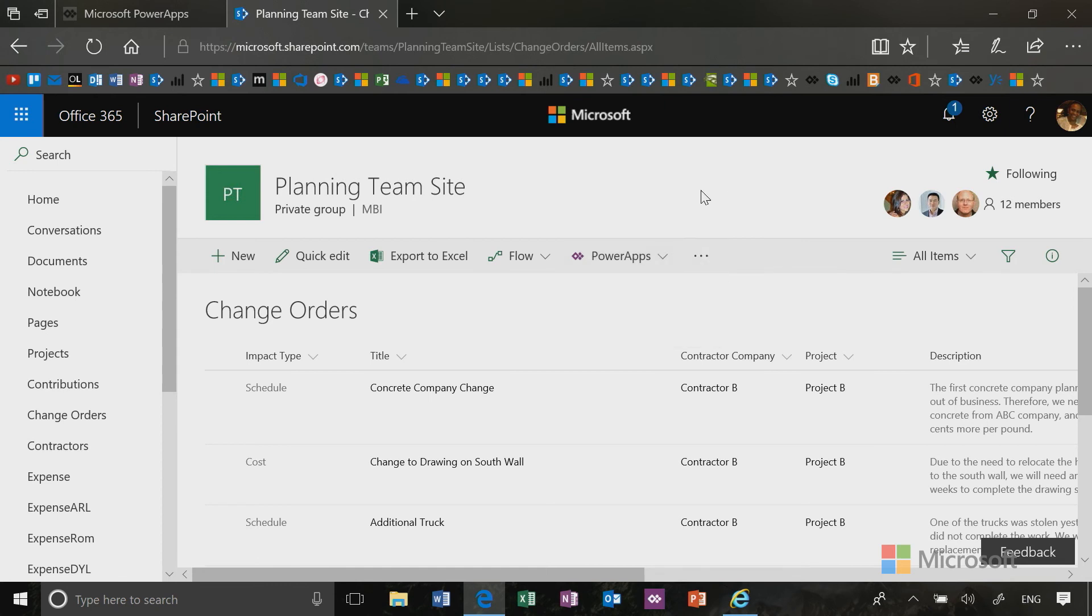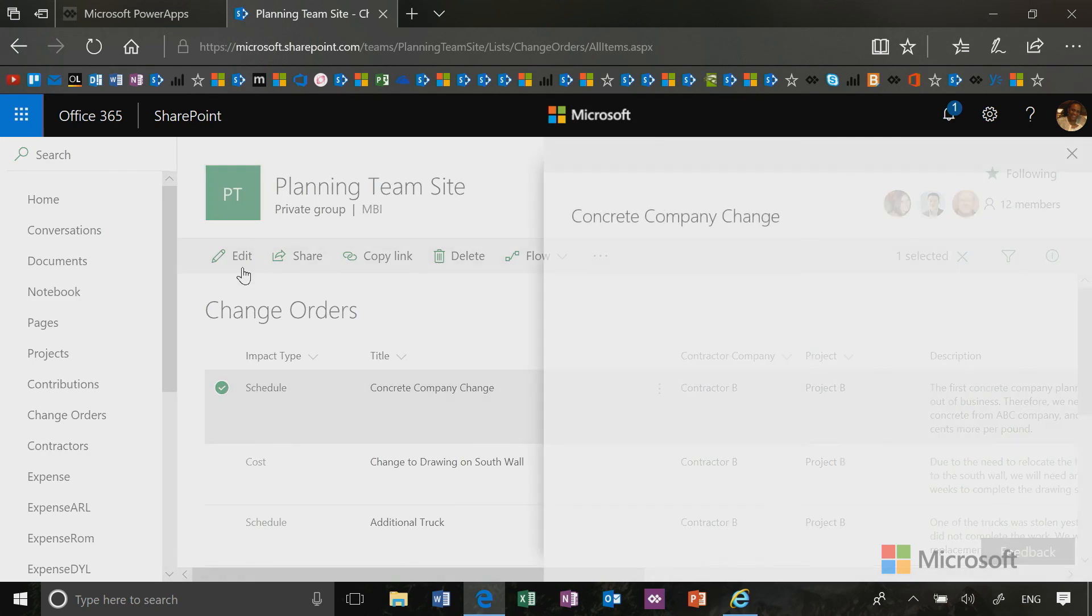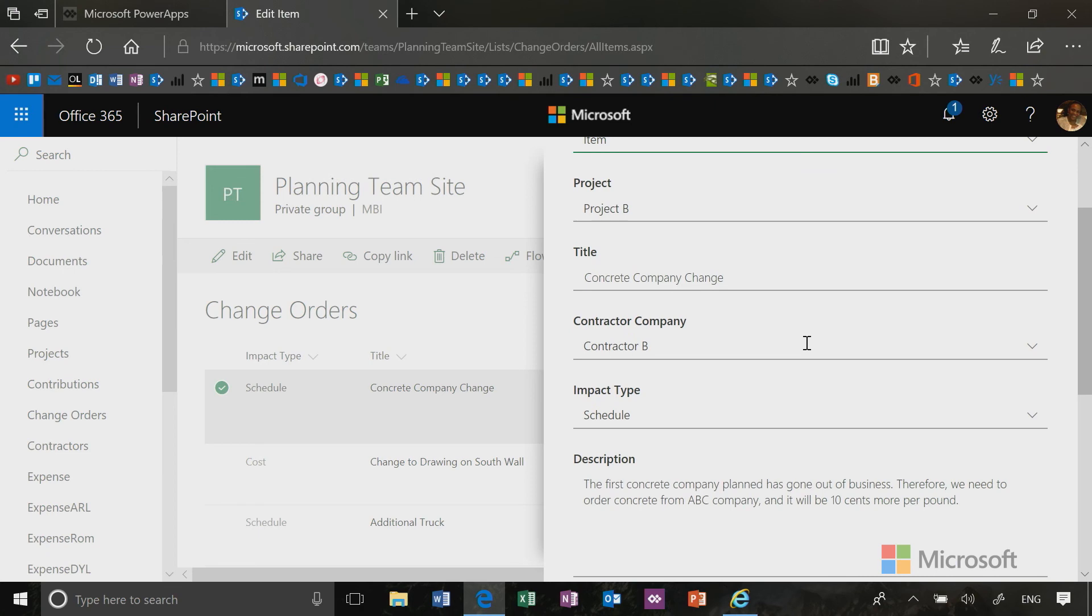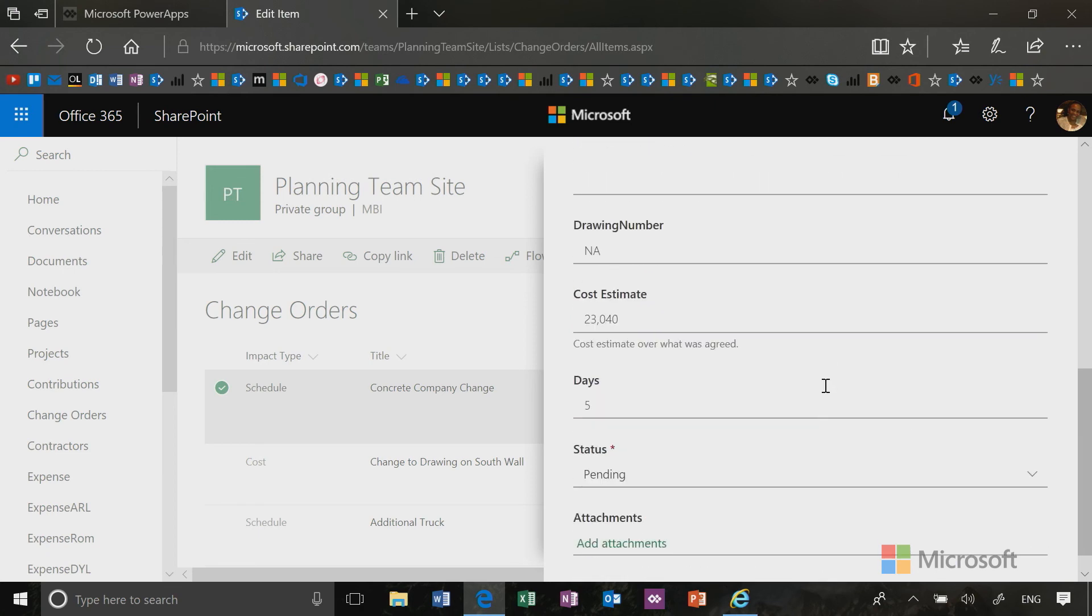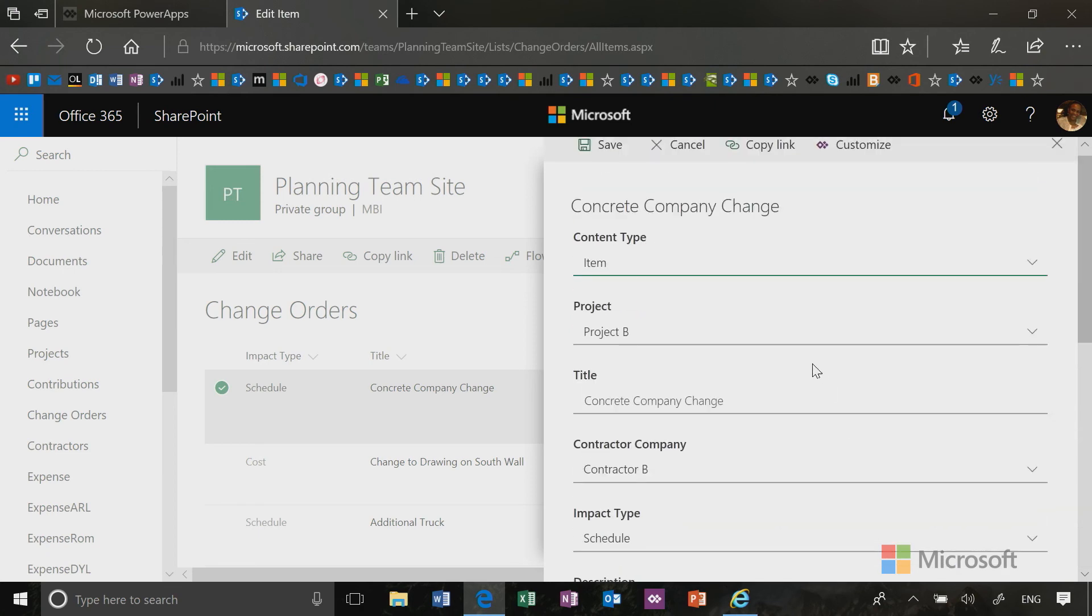So just to remind you about that, I'm going to click in front of the list record item, the first one, and I'm going to click the edit button. When I click the edit button, the standard SharePoint form comes up.